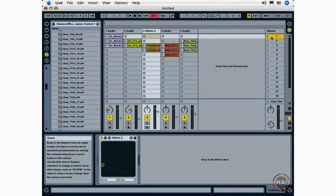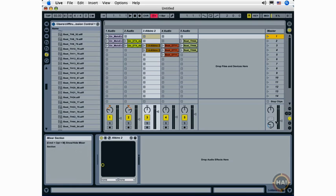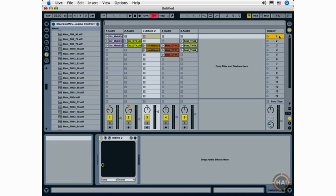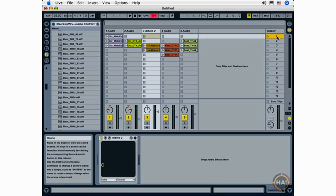Scenes are launched on the master track by clicking the scene launch button. This particular live set has five different scenes. I'm going to start here by launching scene one.